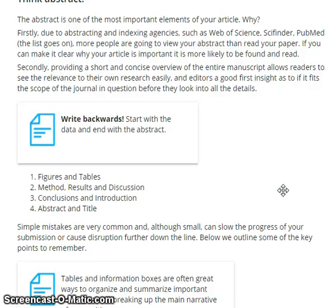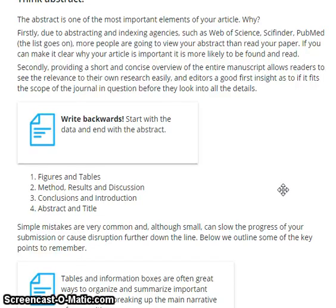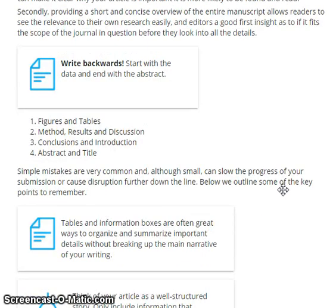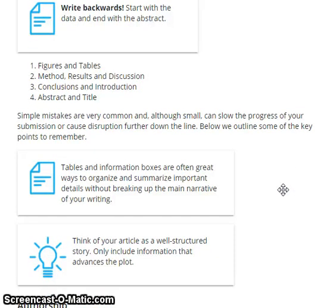It also gives a good first insight as to whether it fits the scope of the journal in question before they look into all the details. We start with data and end with abstract: figures and tables, methods, results, description, conclusion, introduction, abstract, and title. Simple mistakes are very common, and although small, can affect the progress of your submission or cause disruption further down the line. Below we outline some key points to remember.